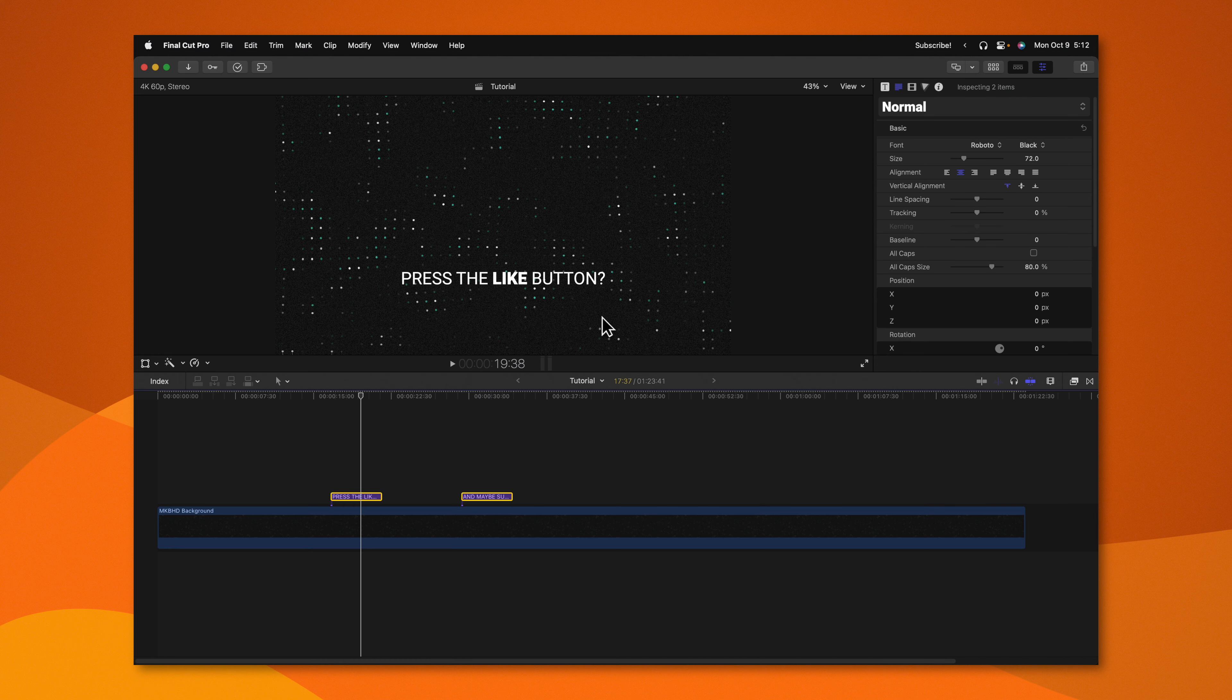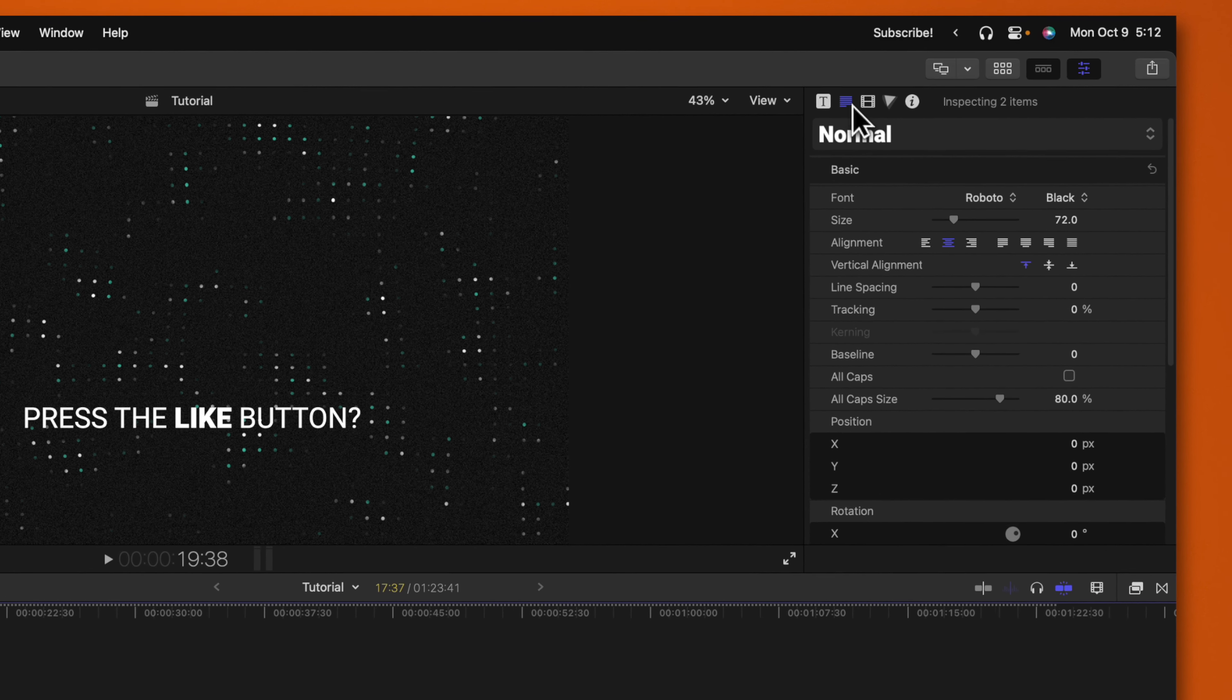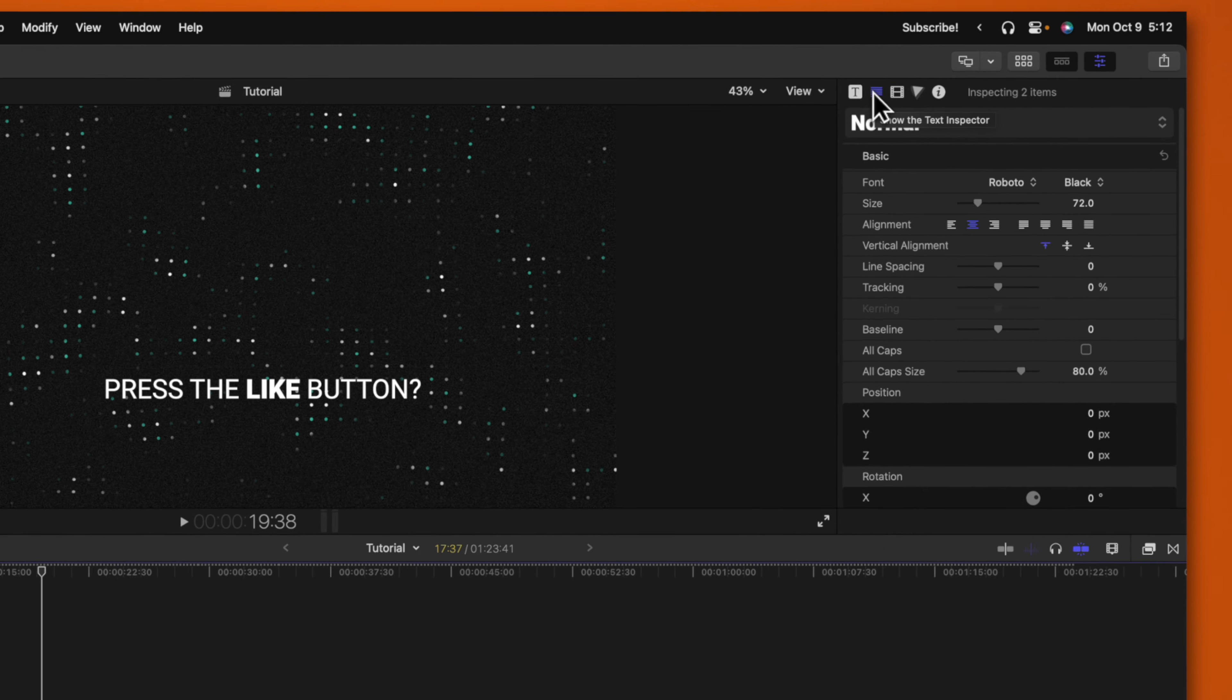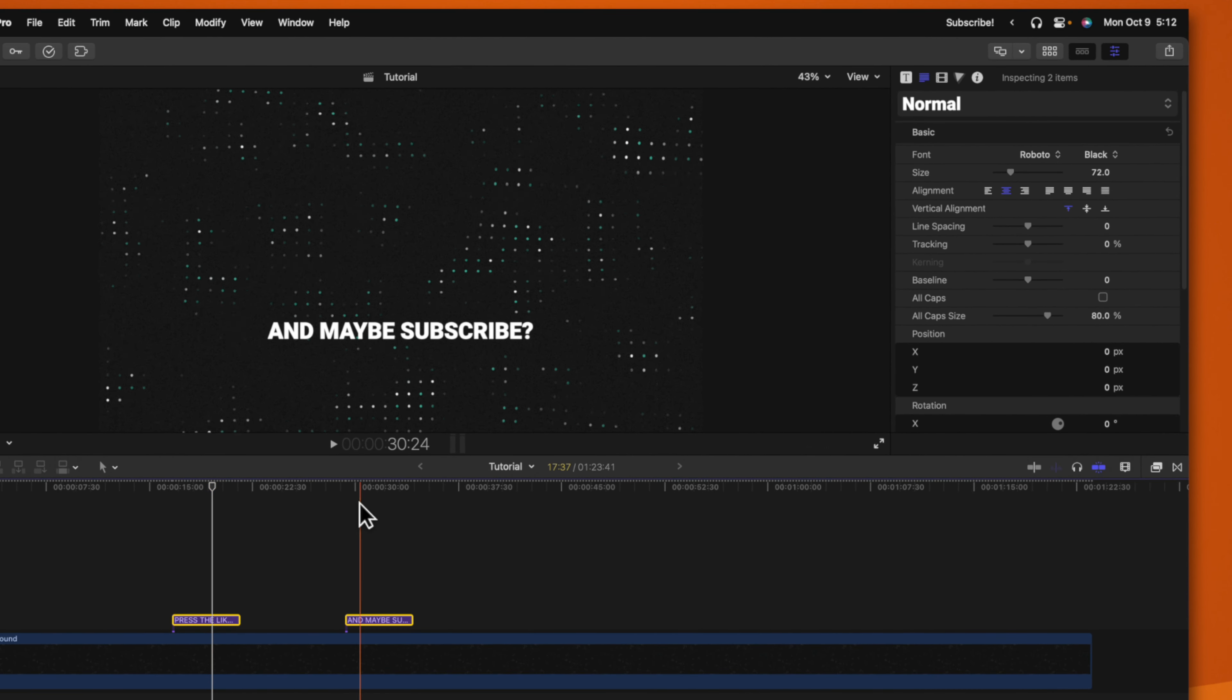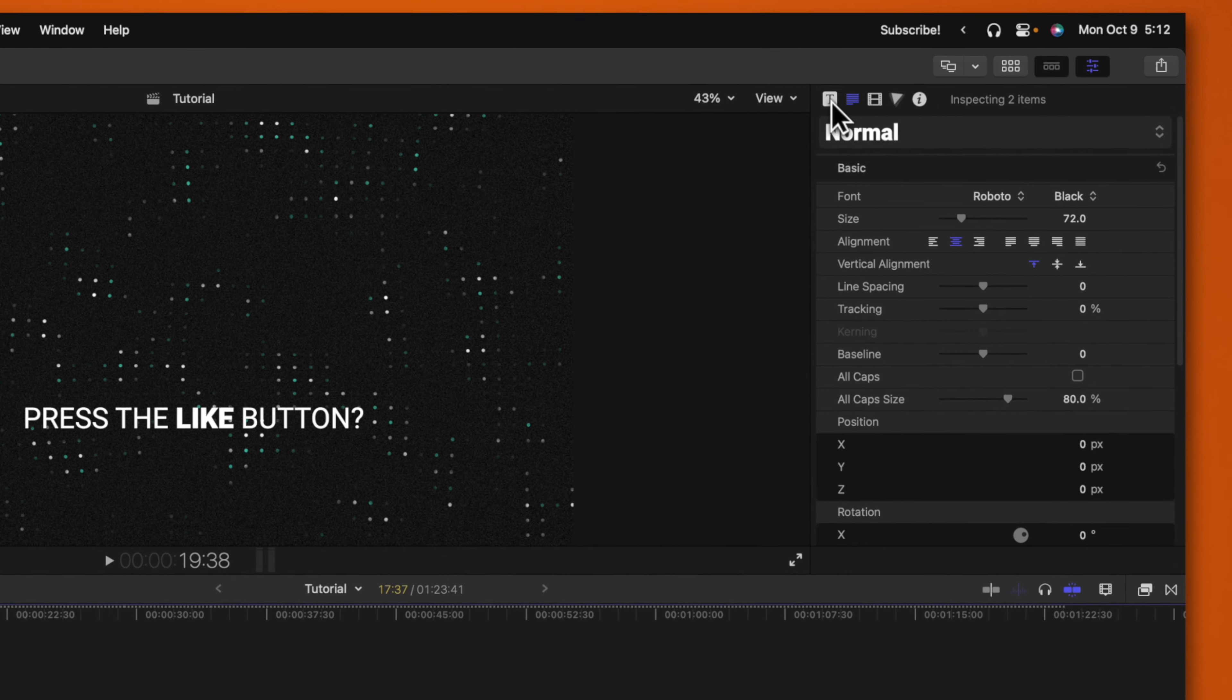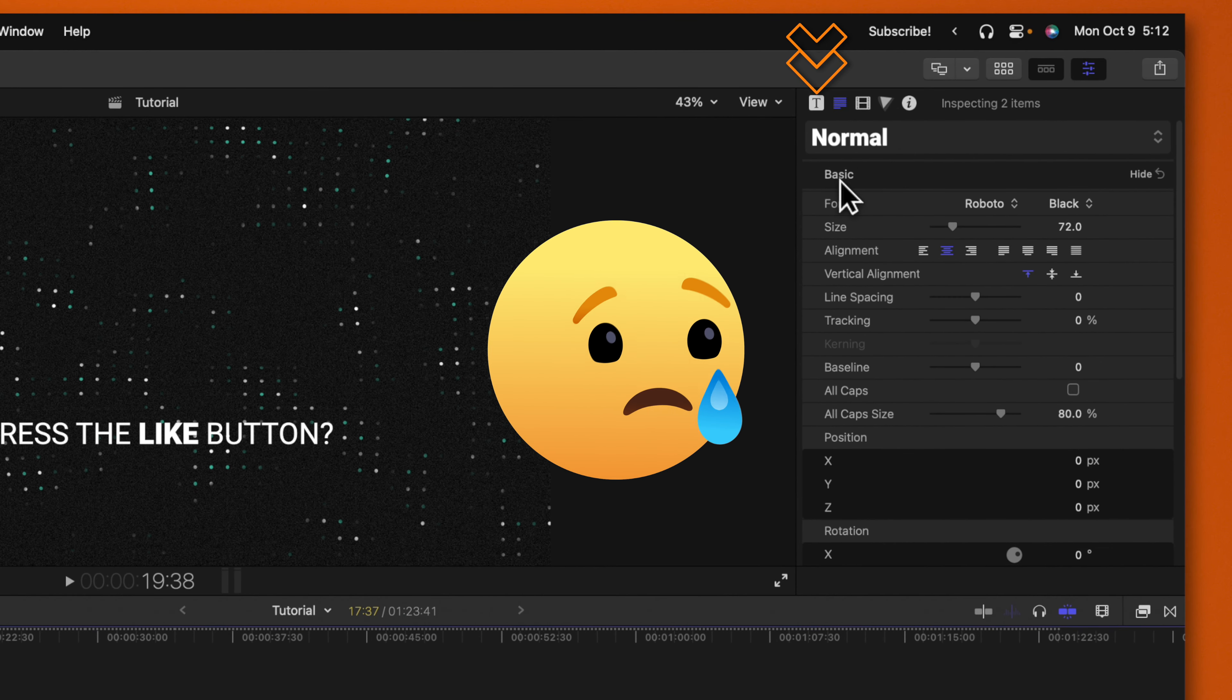Another thing you can do with multiple titles selected is you can go over into your text inspector. And most things in this text inspector will apply across both titles as the adjustments are made. However, if you're doing it from the title inspector, that is not going to change both titles.